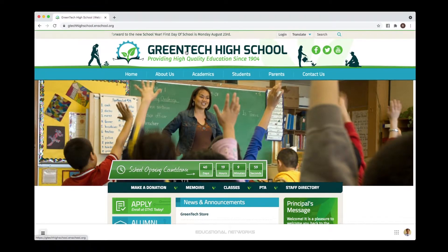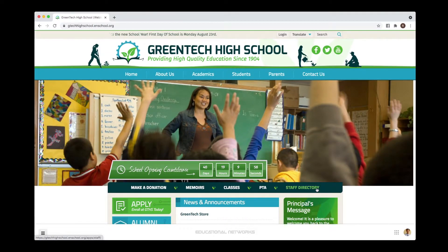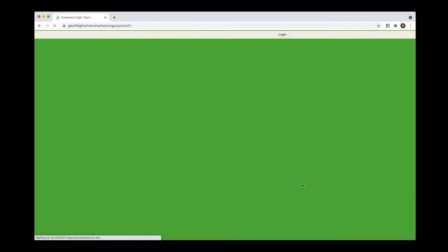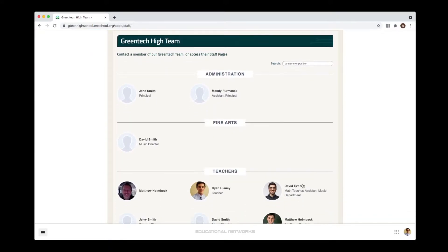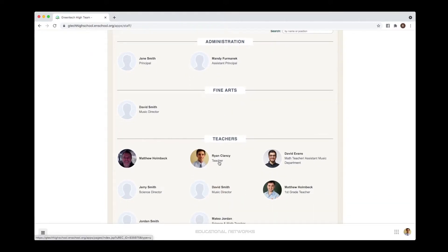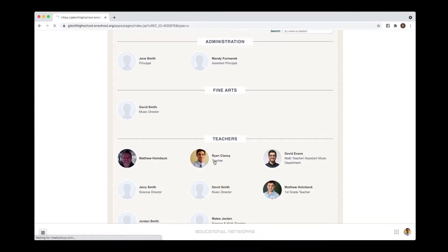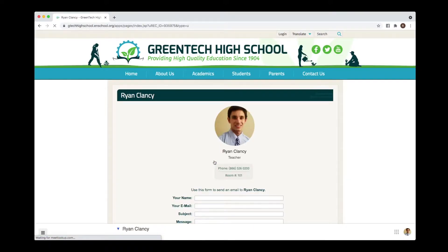My first step is to find my profile on the staff directory and to click on it.